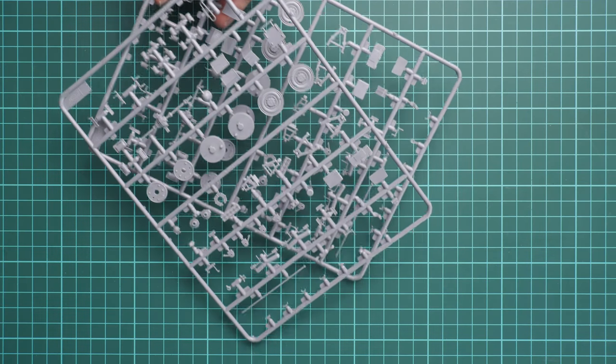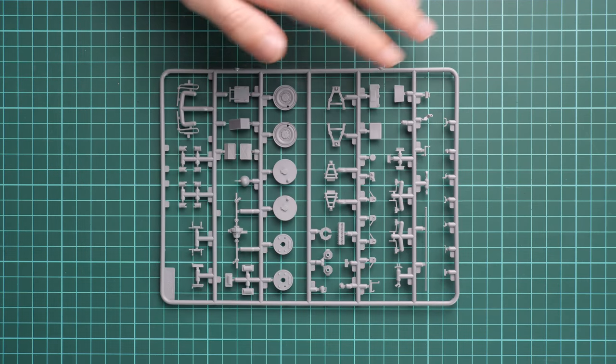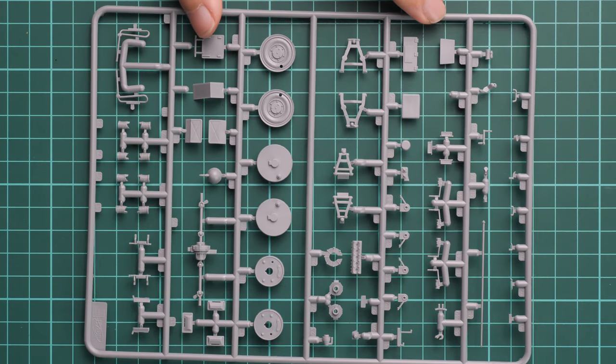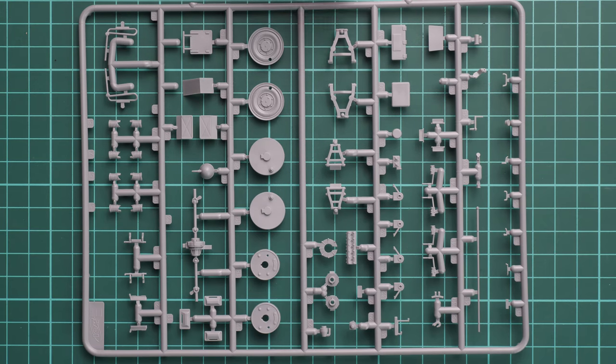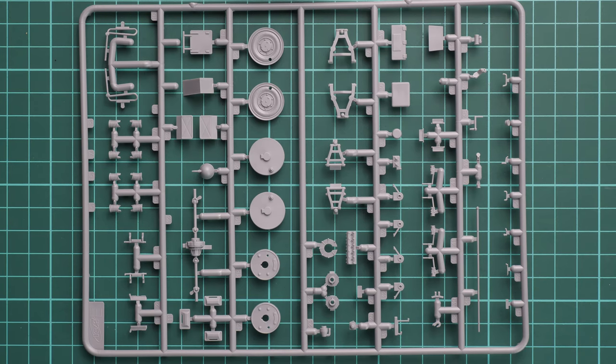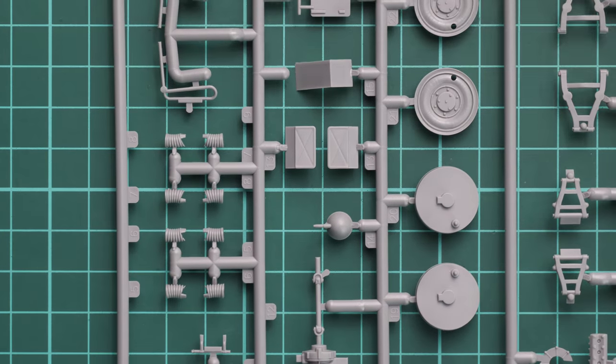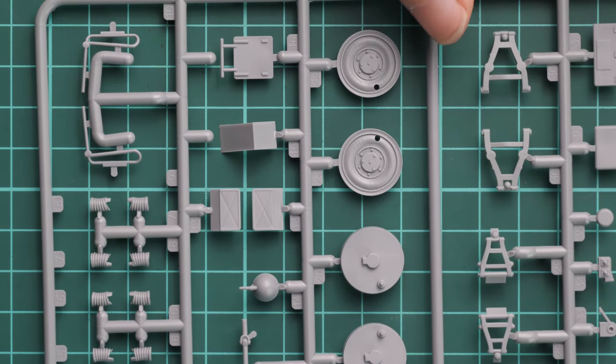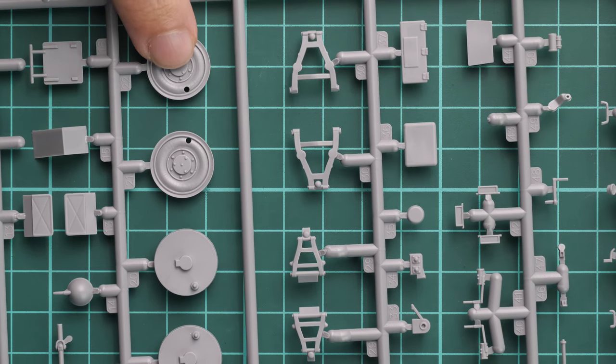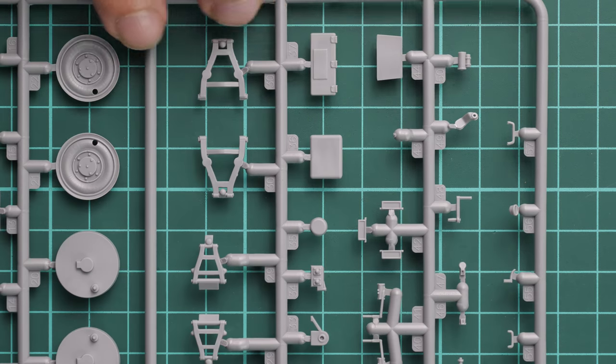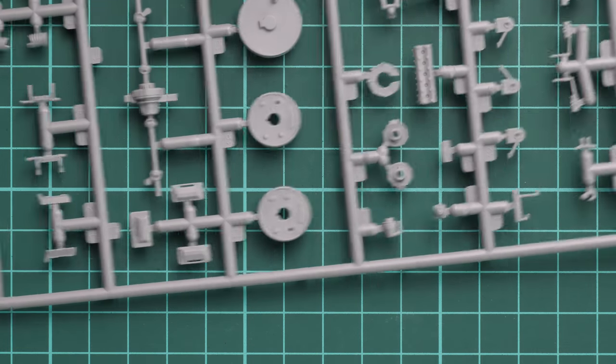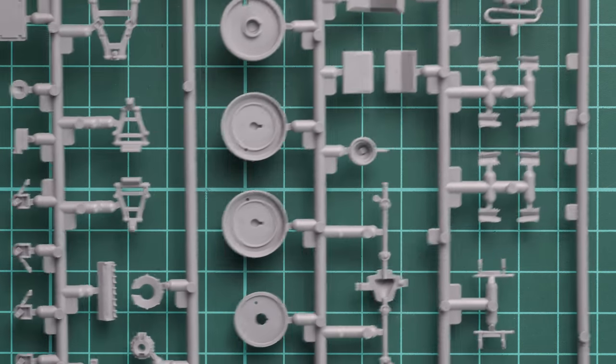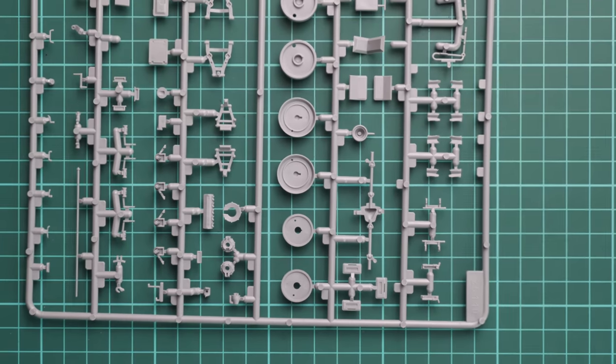Next we have two identical plastic sprues, so I will show you only one because there is no need to show the same set of parts again. Here we have some parts for suspension—for example, suspension arms. We also have some parts for the engine. Molding quality is really good. All these parts deserve careful weathering. These are the wheel rims, so they will be inserted into the rubber tires. Here we have various handles, again engine parts.